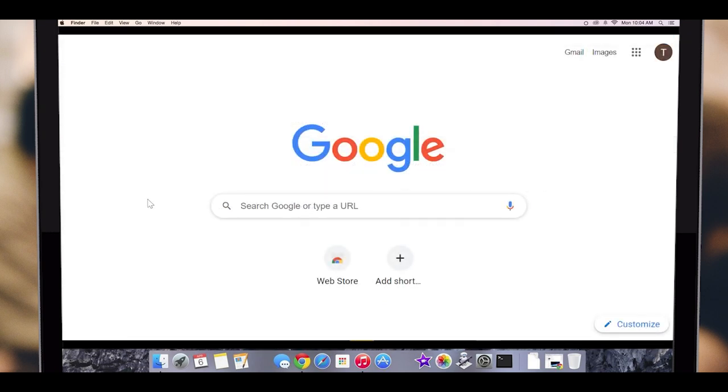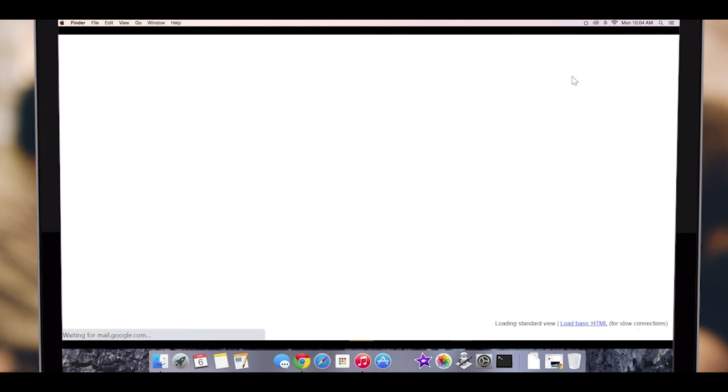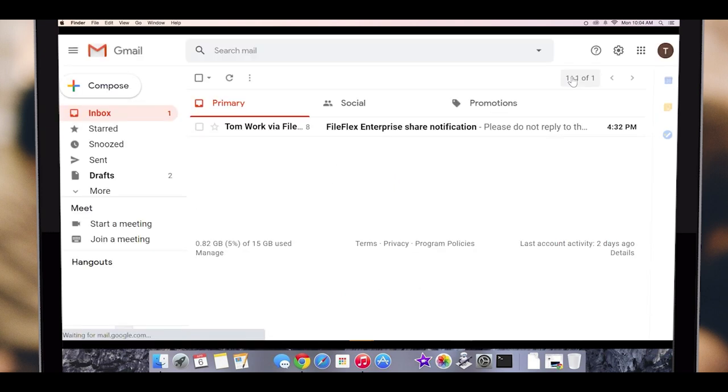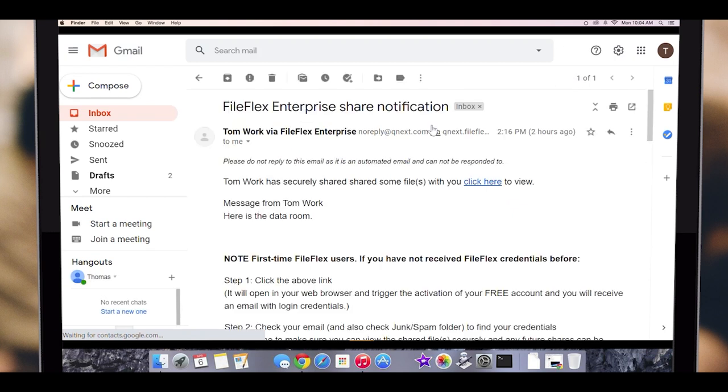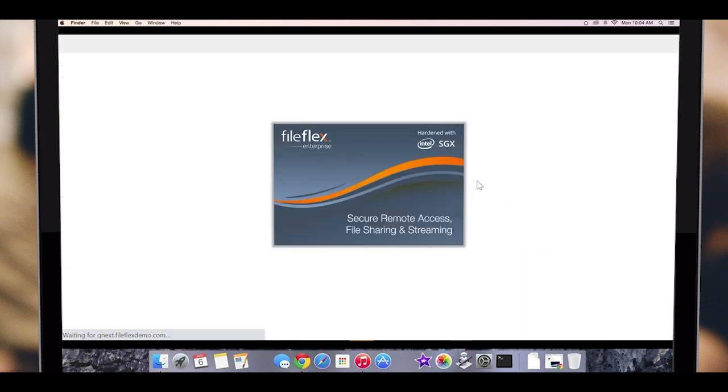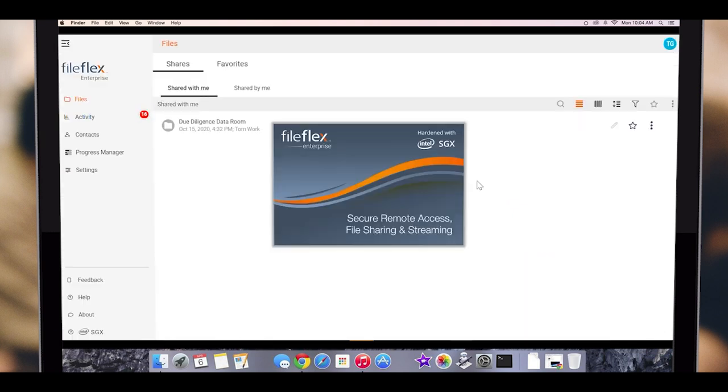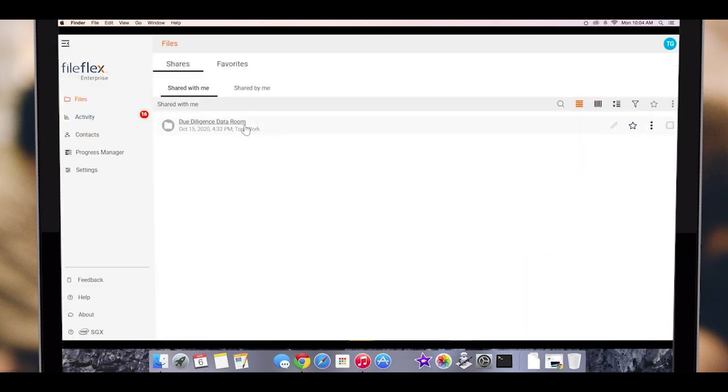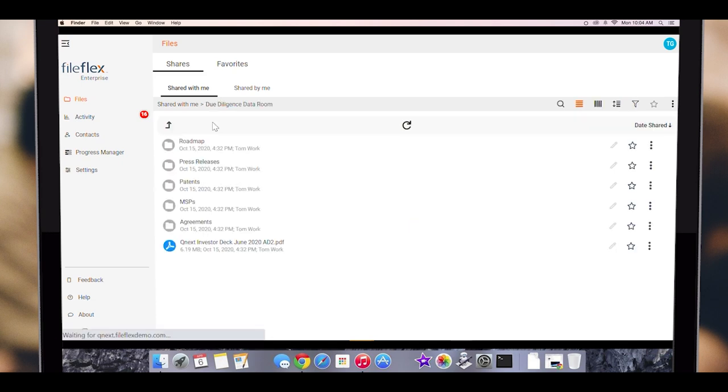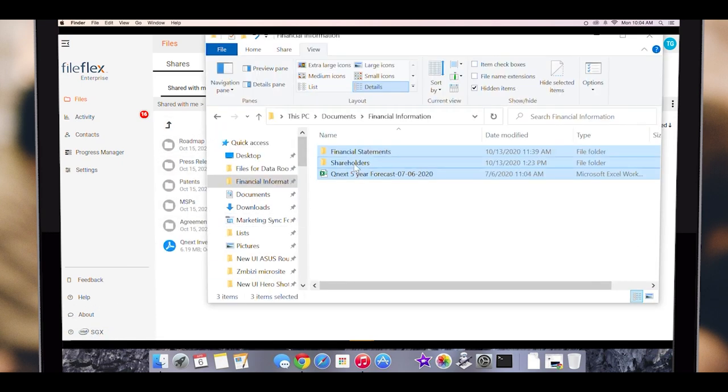Let's log in as the CFO and see how a recipient receives the data room. First, they receive an email notification. They open the email, click the link, and it takes them to the data room. You will notice that the location of the data room has been abstracted. The recipient does not know that it is on the NAS. They open the folder and then drag and drop files into it.